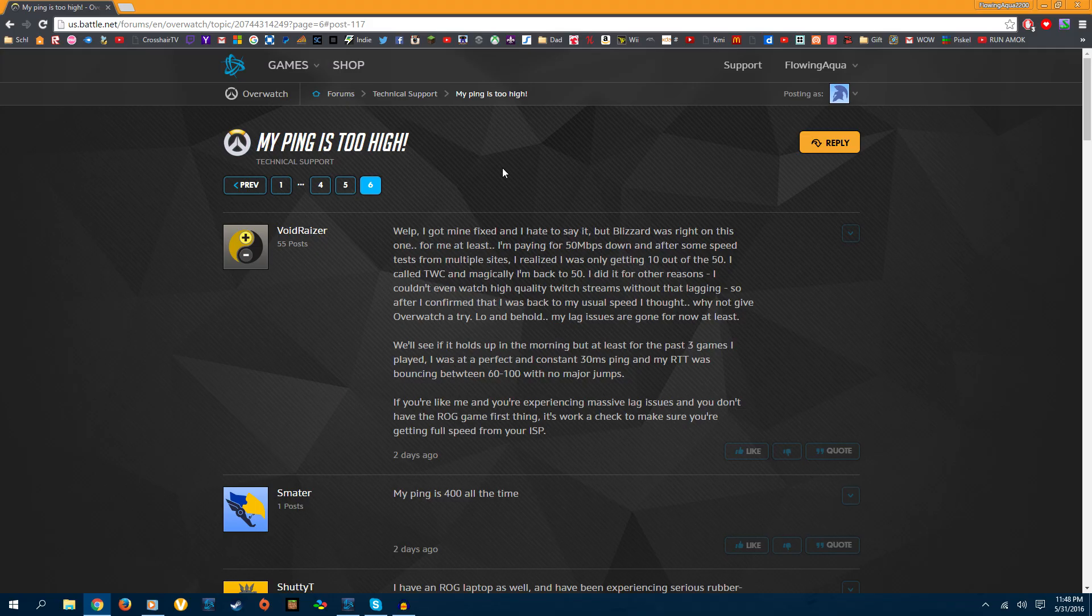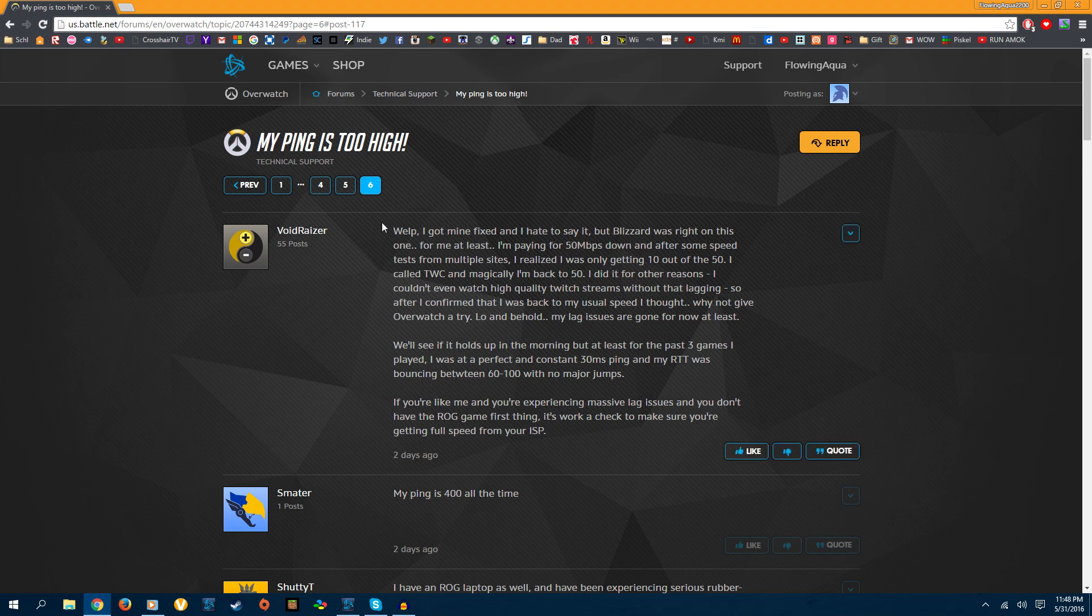Hey guys, I'm here to show you a way to fix your ping in Overwatch and in many other online games if you're having any trouble with it.